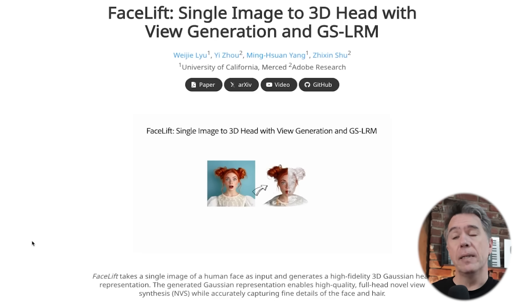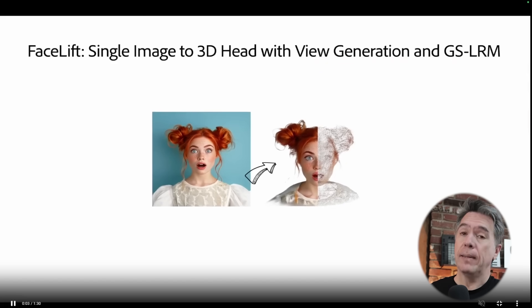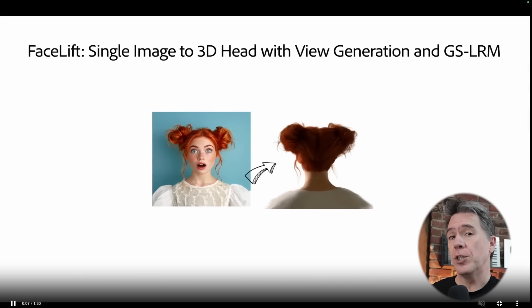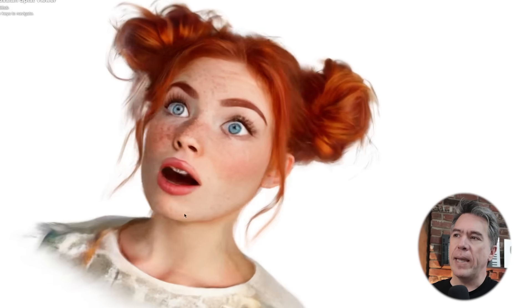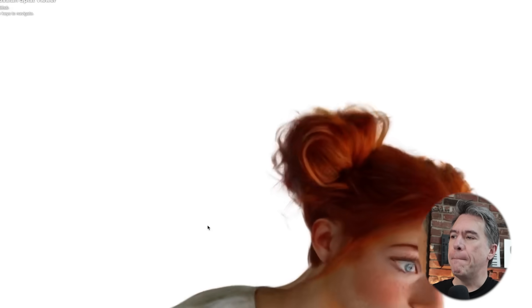Next up, also from Adobe, is Facelift — Single Image to 3D Head. Facelift will take an image of a human face and turn it into essentially a 3D representation utilizing Gaussian splatting. We have seen this kind of thing done before, but there's a pretty impressive amount of detail in this iteration.